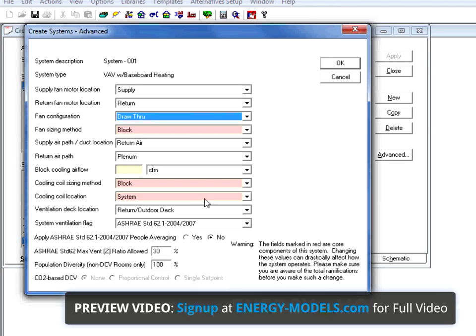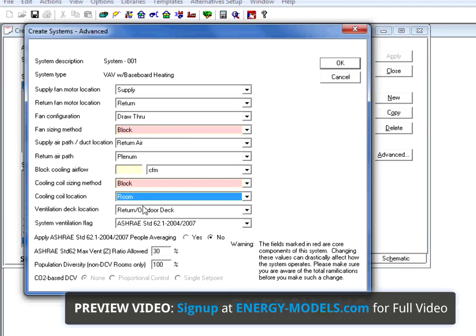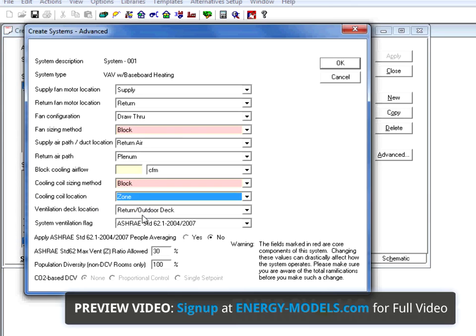For instance, in a fan coil system, it defaults to the room level. Sometimes, for a fan coil system, if you wish to zone it, you need to change this to the zone level.